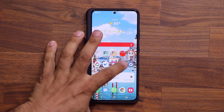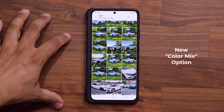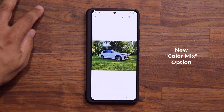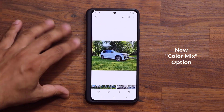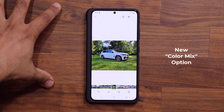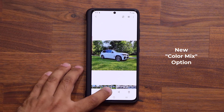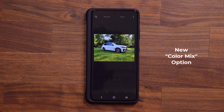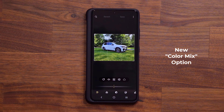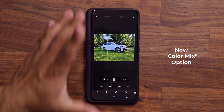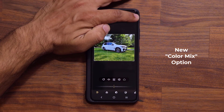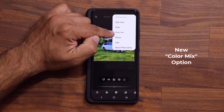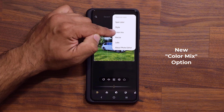Let me launch the gallery application. Let's just pick a photo here and grab this one. The new updates pertain to the photo editor, so when you click on the edit button it goes into photo editor mode. The first thing is when you tap the three buttons on the top, we now have this brand new color mix option.